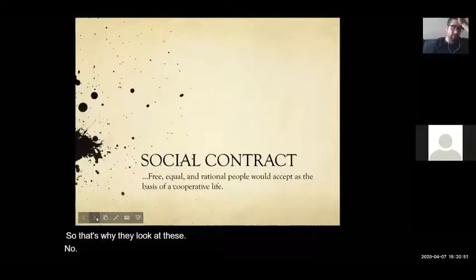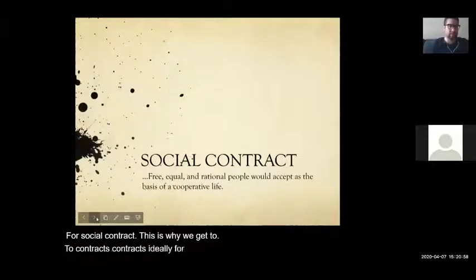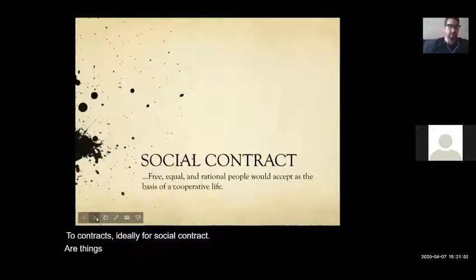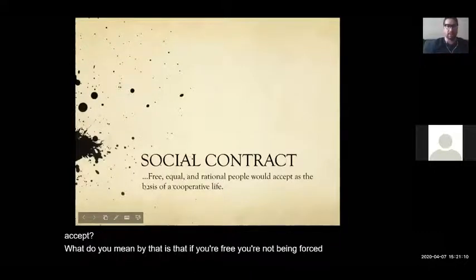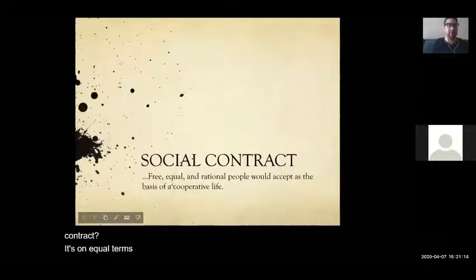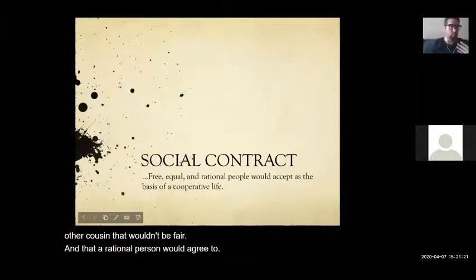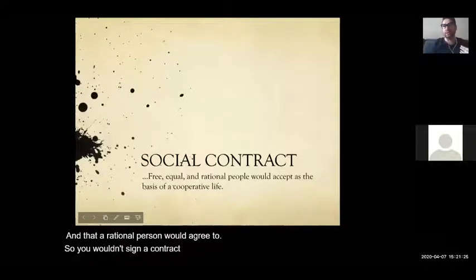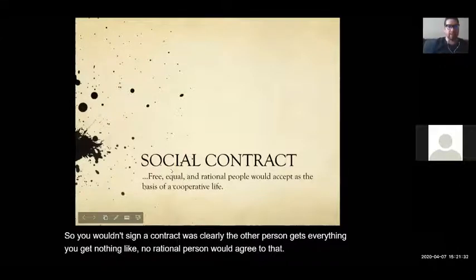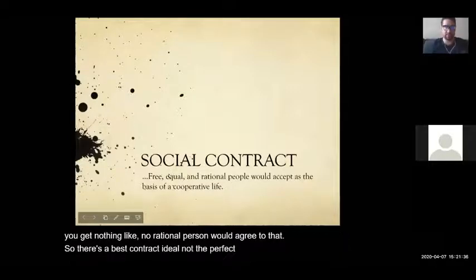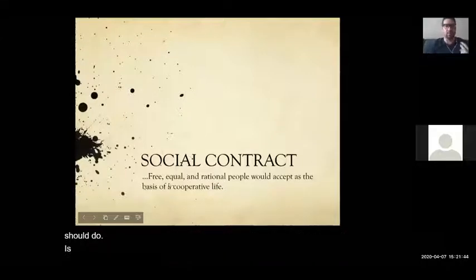For social contract, this is why you get to contracts. Contracts, ideally for social contract, are things that are agreements that free, equal, and rational people would accept. What they mean is that if you're free, you're not being forced into the contract. It's on equal terms — clearly one side doesn't have more power than the other because that wouldn't be fair. And a rational person would agree to it. You wouldn't sign a contract where the other person gets everything and you get nothing — no rational person would agree to that. So there's a best, ideal contract — not perfect in real life, but what we should strive for. It's normative.